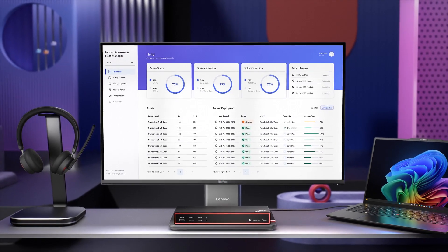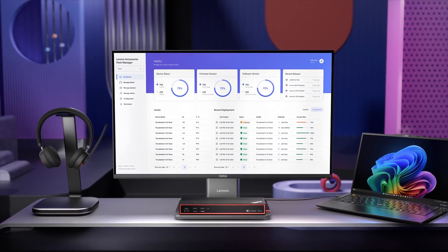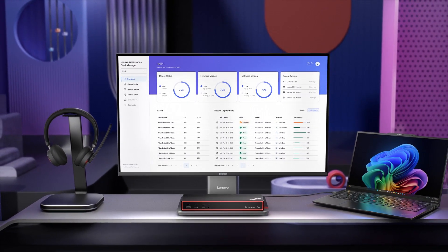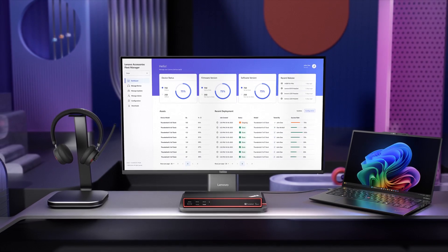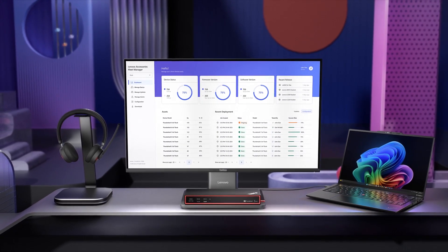So welcome to the world of LAFM. Device management has never been so simple.